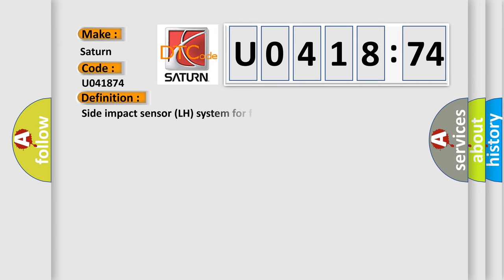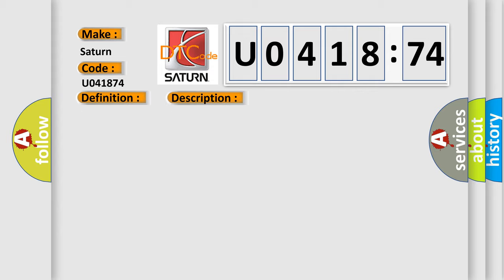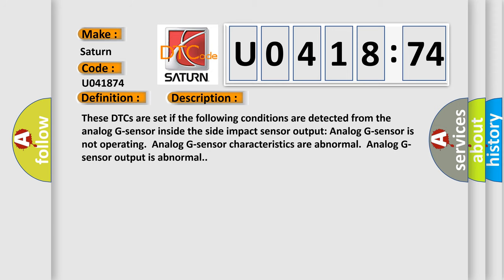The basic definition is Side Impact Sensor LH System Fault. These DTCs are set if the following conditions are detected from the analog G sensor inside the side impact sensor output: Analog G sensor is not operating, analog G sensor characteristics are abnormal, or analog G sensor output is abnormal.